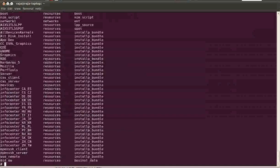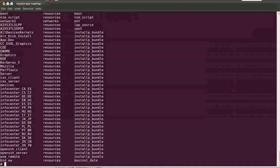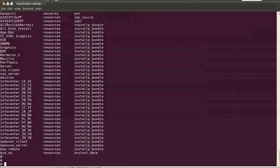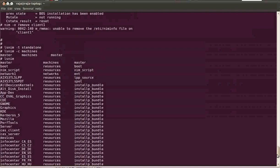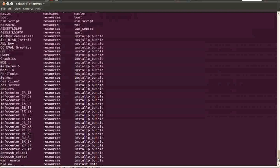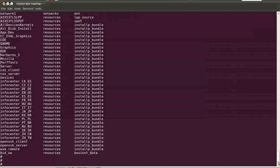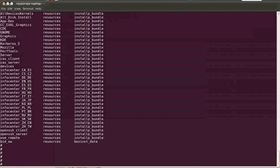Okay, now I will also show you how to unconfigure a NIM server. Basically you need to remove all these resources, or you can directly unconfigure it using NIM dash O.